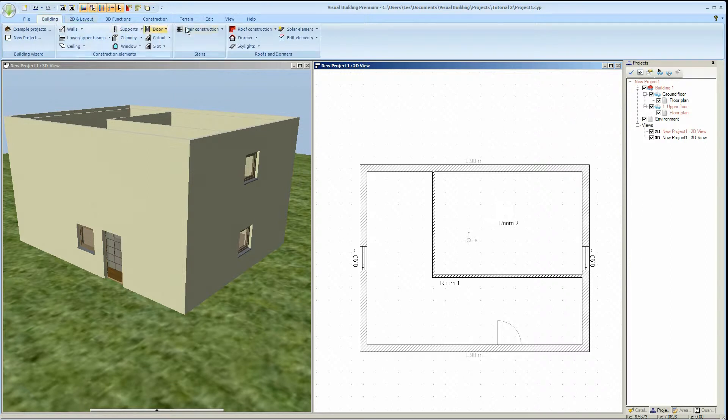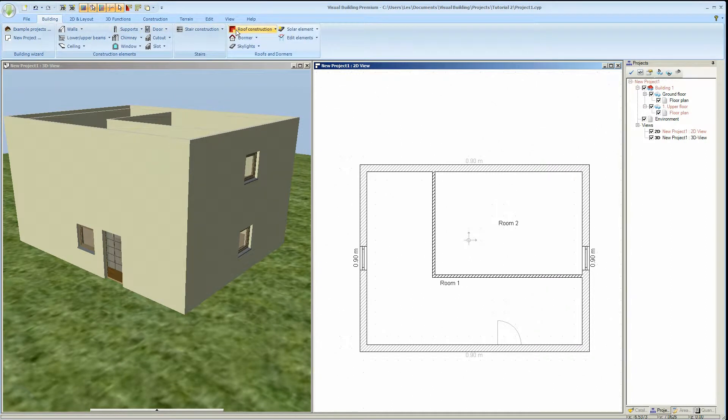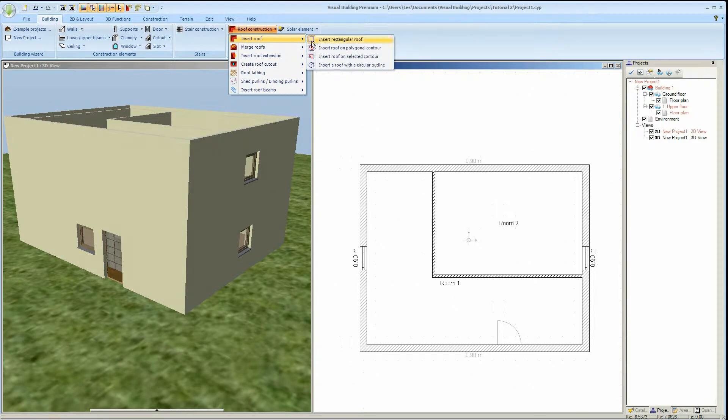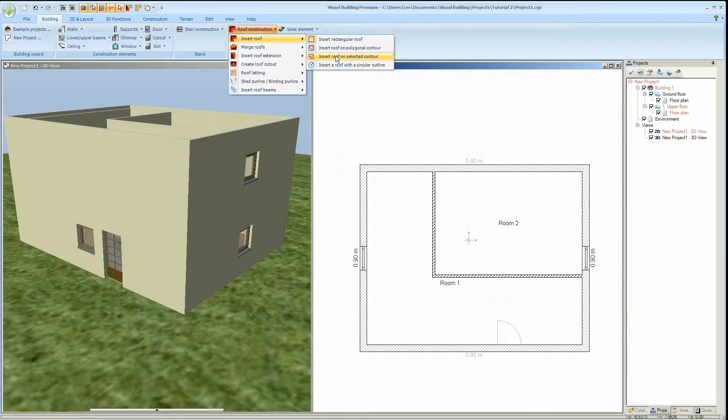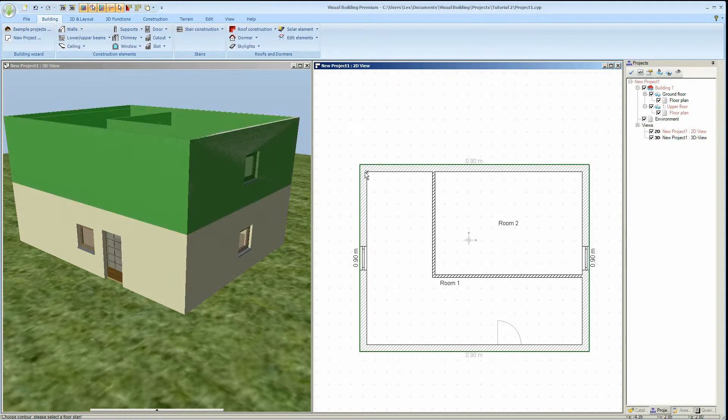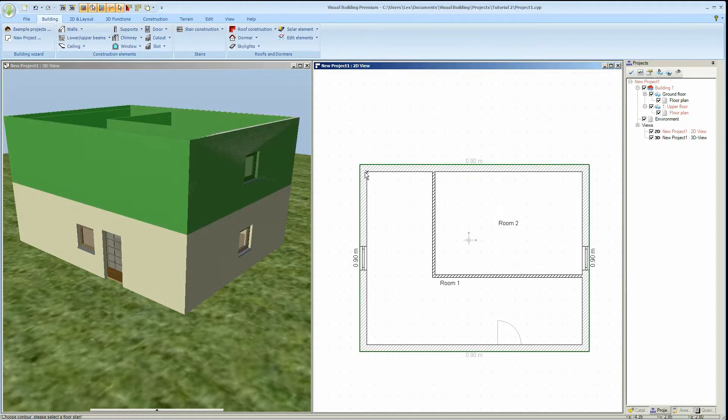The roof tool is located in the building tab, roof and dormers group. Click on the insert roof tool and the menu will expand to show four placement methods. In most cases you can use the insert roof on selected contour. So click on the wall contour that you wish to place the roof.